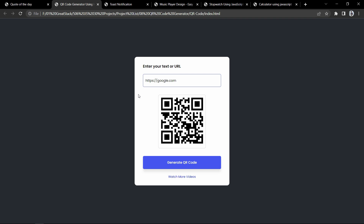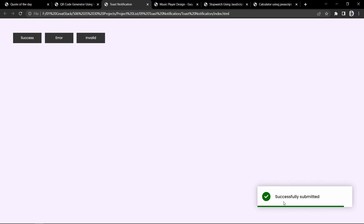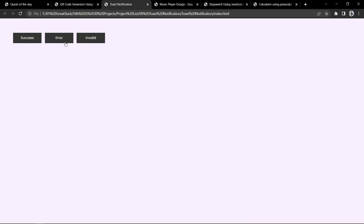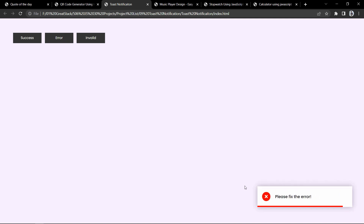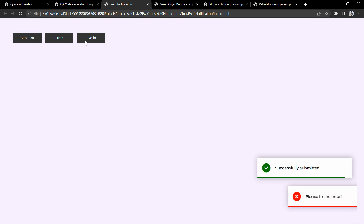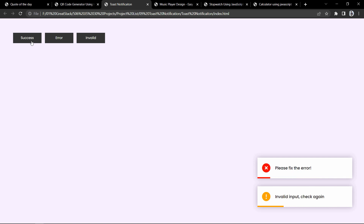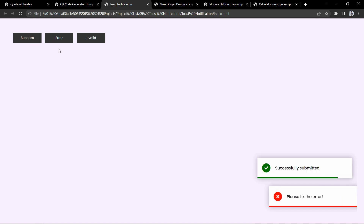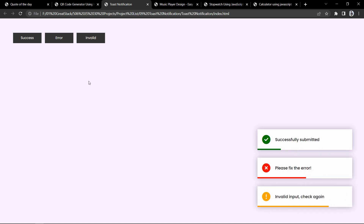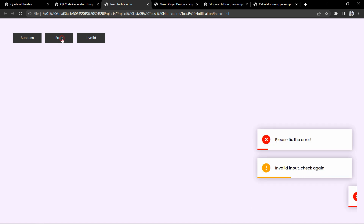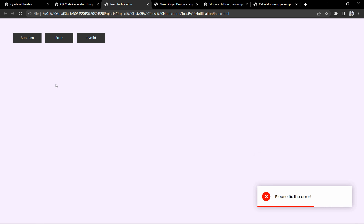Now let's move to the next project. Here we have three buttons. If I click on success, it displays a notification in the bottom right — successfully submitted. Clicking another button shows a different message like please fix the error, or invalid input please check. These are toast or snack notification bars. They come with animation and disappear after a few seconds. This toast notification is also built using JavaScript.